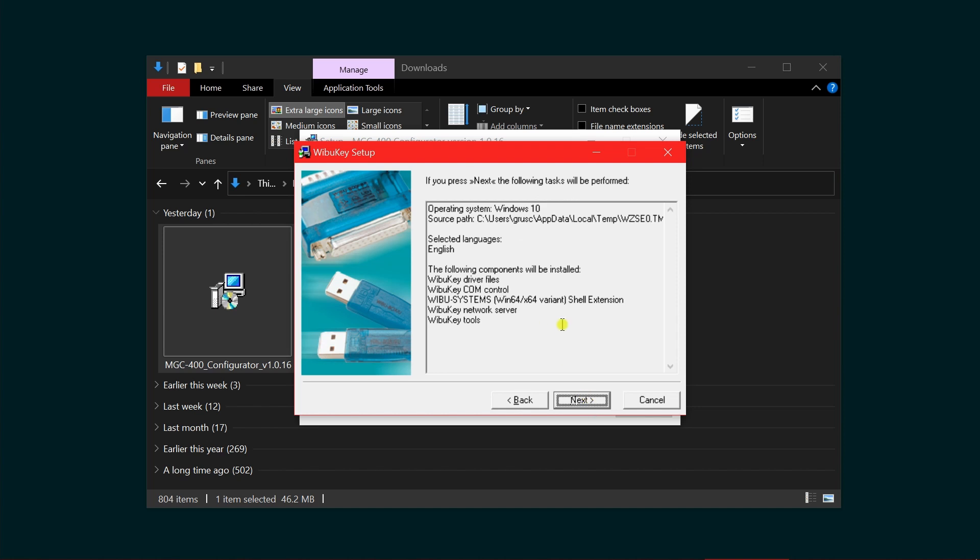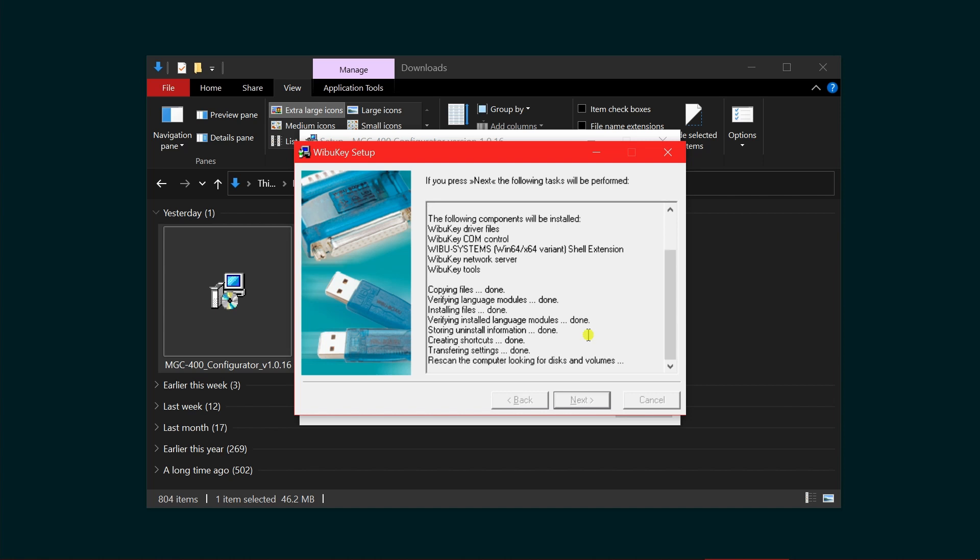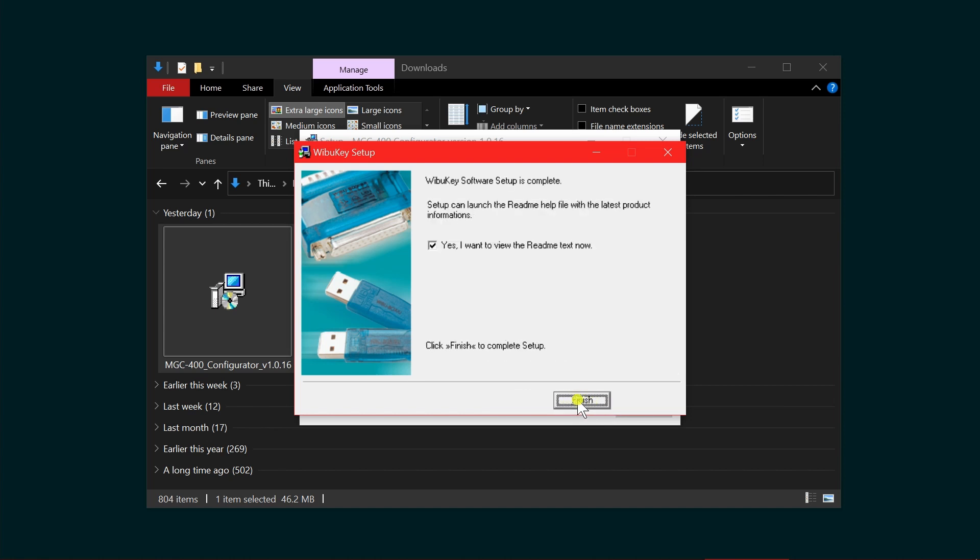The list of information that's going to be installed is located right here. Click next. This will copy all the files. Once that's done, the next button will illuminate. Click next.